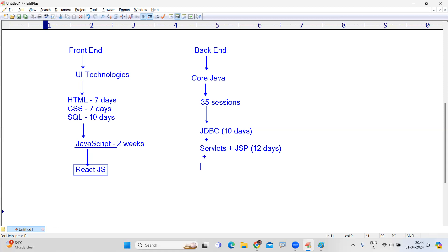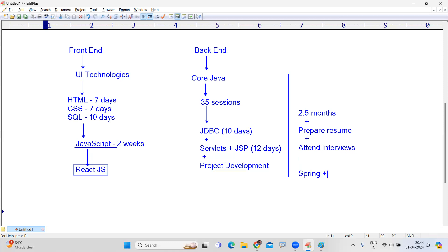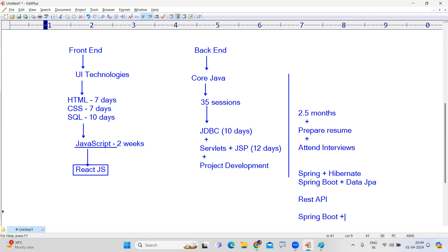Then we will start project development. The first project you can complete in exactly two and a half months. Then you can prepare your resume and attend interviews. While attending interviews, we will complete the remaining things — Spring and Hibernate, then Spring Boot and Data JPA, followed by REST API, and finally the integration project with Spring Boot, React, Data JPA, and REST API.